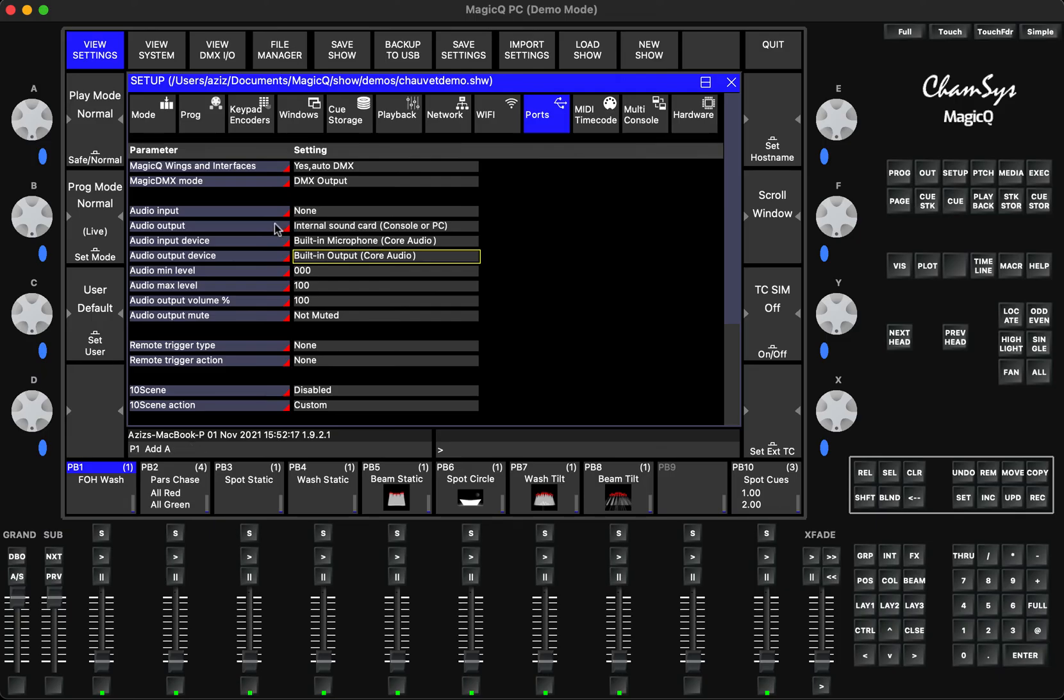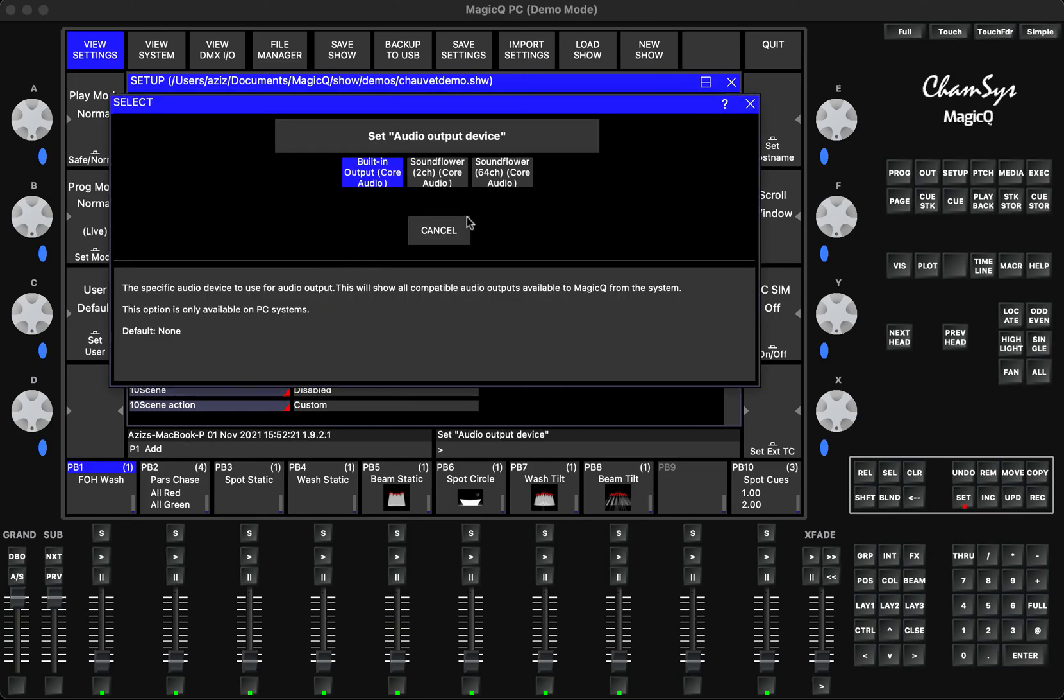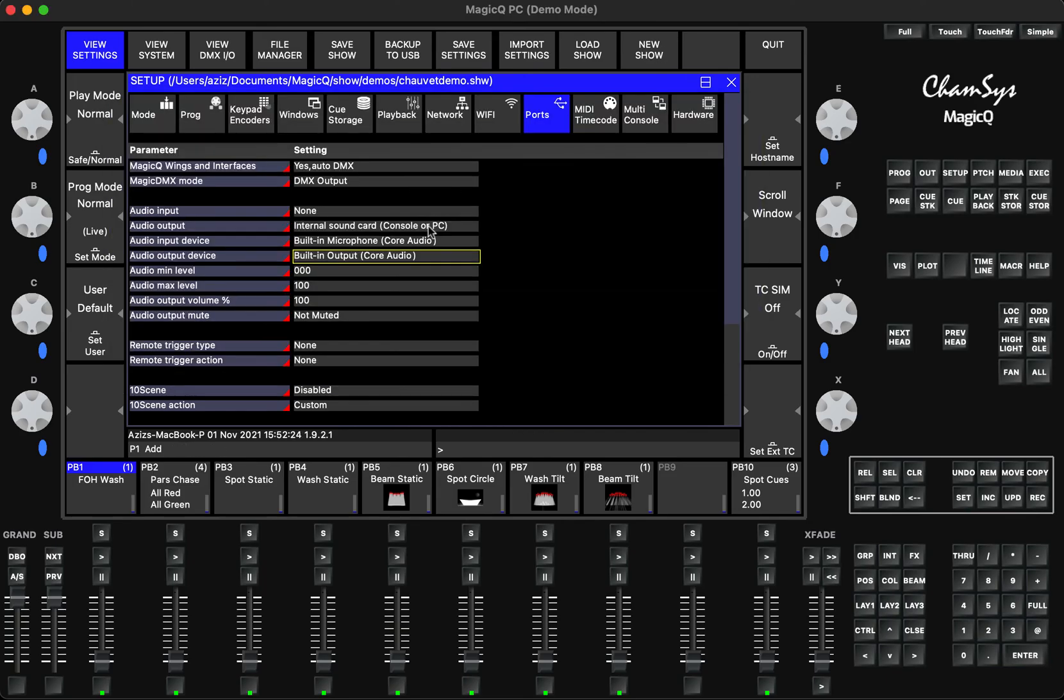Then after that, the audio output device and audio output, this device will come up with the correct naming. You will choose that and after that, the sound will start working.